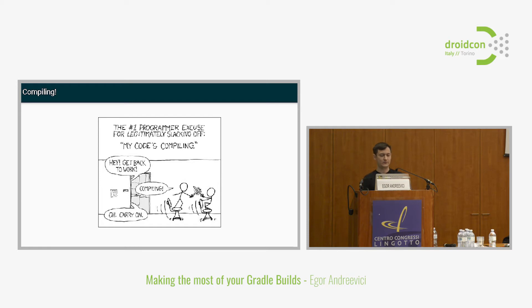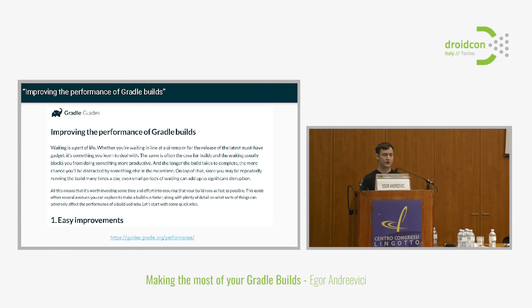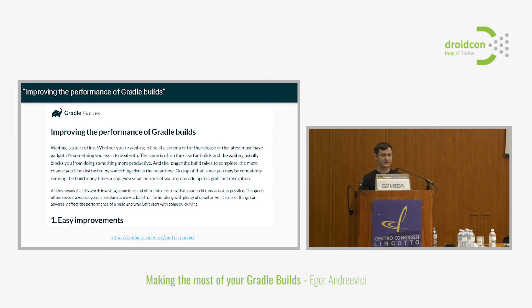I think it's really important for us to invest time into improving the builds and to try to cut down those waiting times. The Gradle team is aware of some of the performance problems with Gradle, and they document this quite well, all the new features. There's a really nice resource that I can recommend. It's called Improving the Performance of Gradle Builds. Just find it online, read it. It's very interesting and lots of cool tips in there.